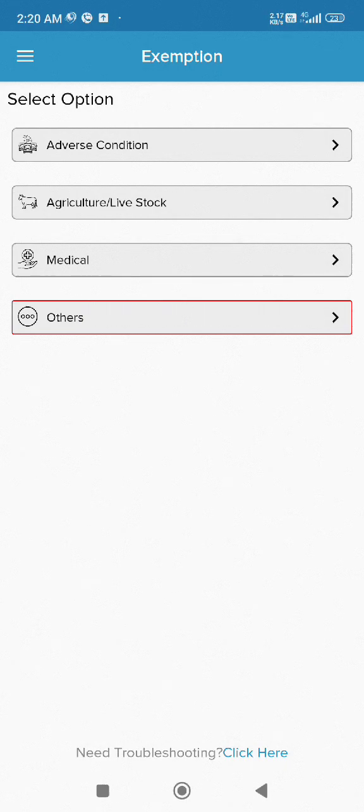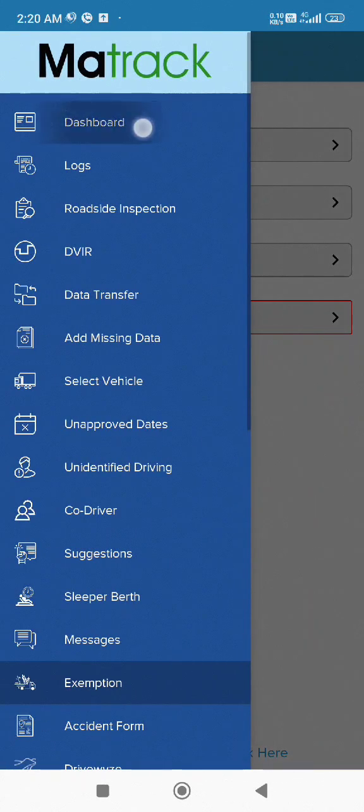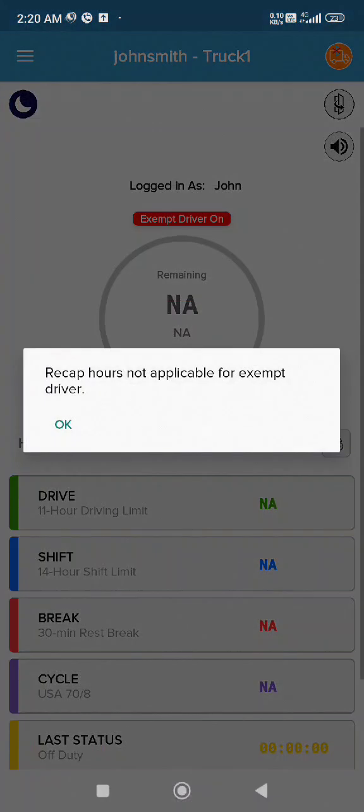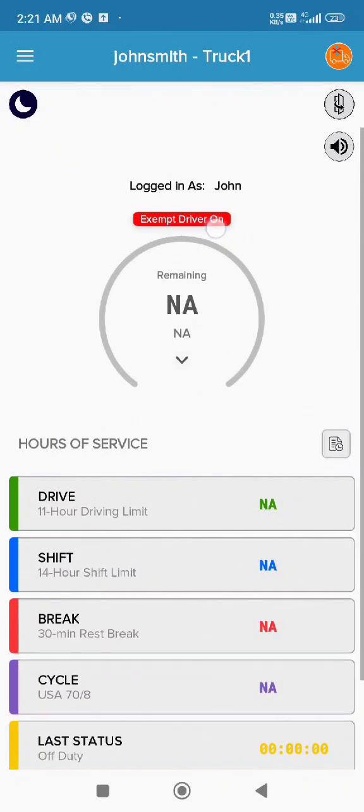When you return to the dashboard, you'll notice that it indicates Exempt Drivers On, and the recap hours are no longer being calculated.